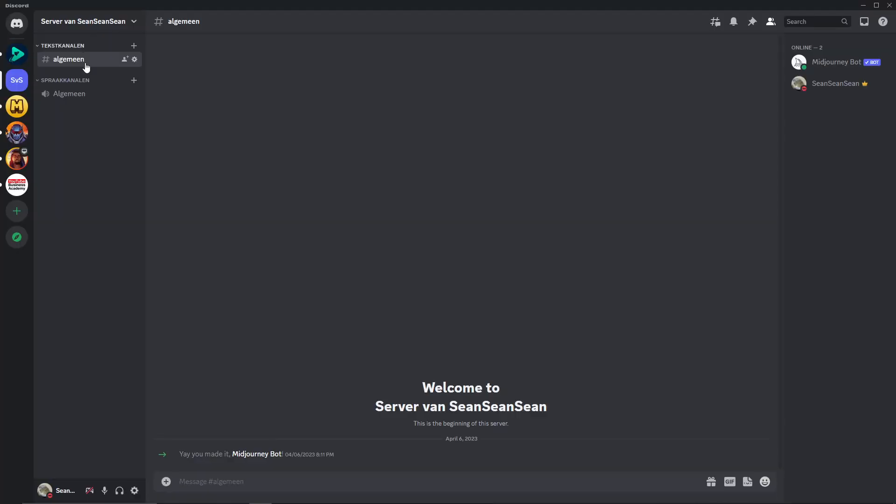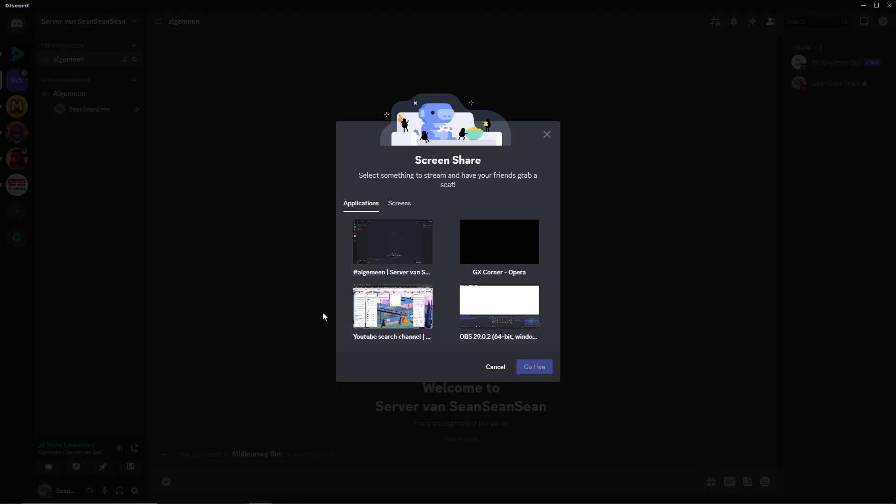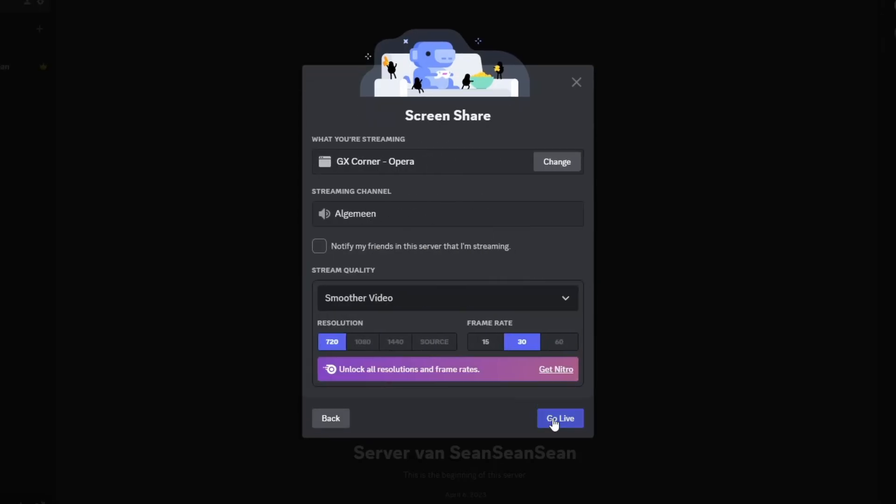First open up your Discord, then join any channel that you like. In my case, I just made a server to show this. I will join this channel and now click the share your screen button right here. Click on share your screen, then on applications, search for Opera GX. Click on Opera GX and now click on go live.